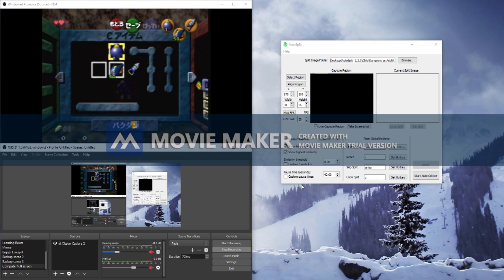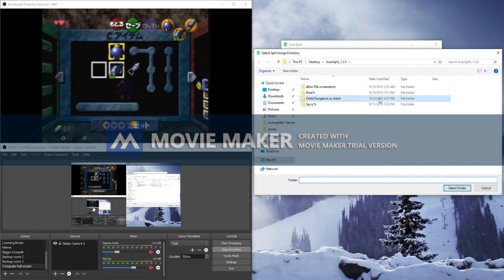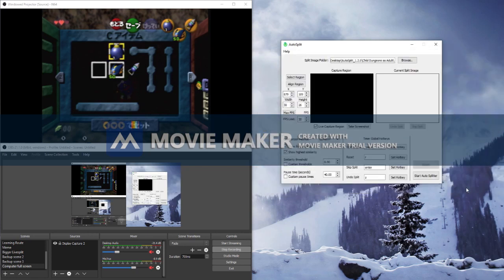Once you've downloaded the autosplitter, you'll need to give it a folder to put the screenshots you're about to take.